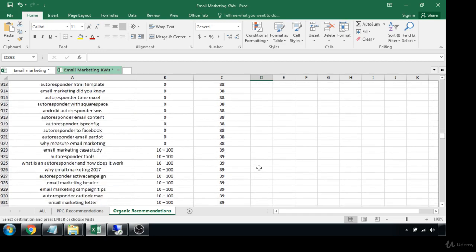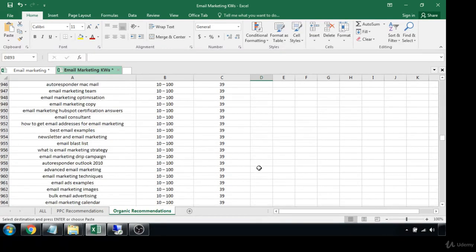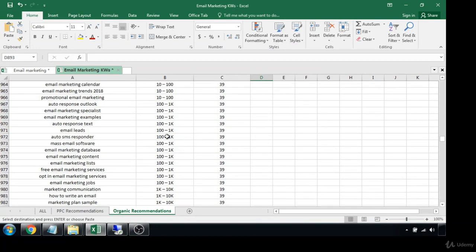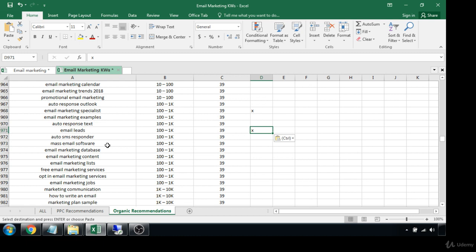I usually don't like to go beyond a 40 KC because it really starts to get difficult to rank. 'I'm a marketing specialist' — I like that one. 'Email leads' — I like that as well. 'Mass email software' — yeah, a lot of people want to know more about it. 'Email marketing content,' 'email marketing lists.'